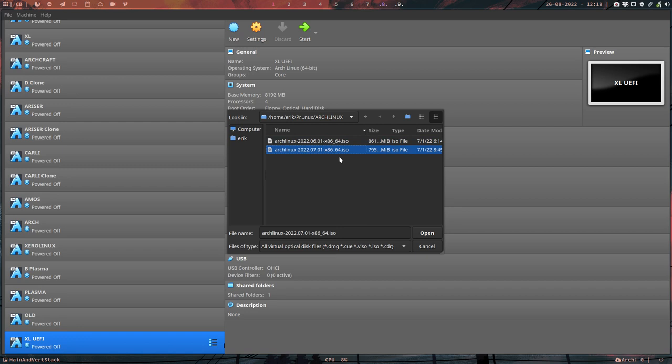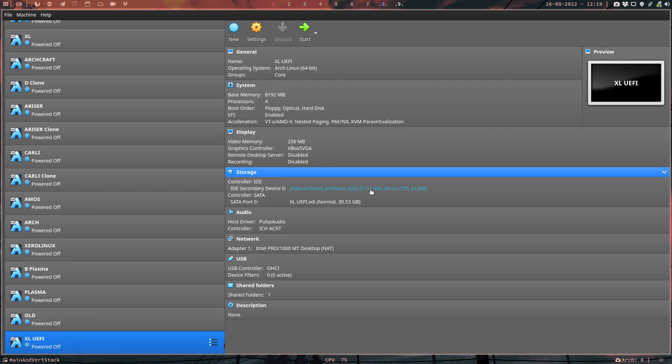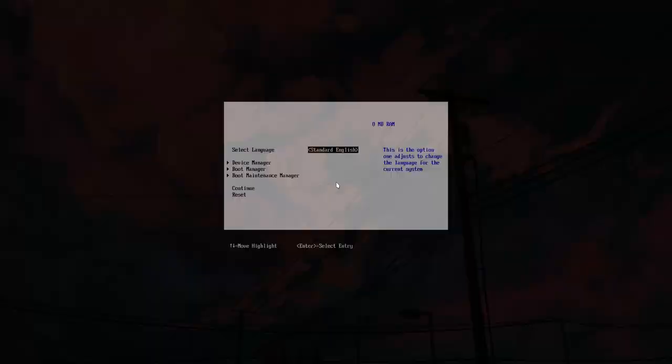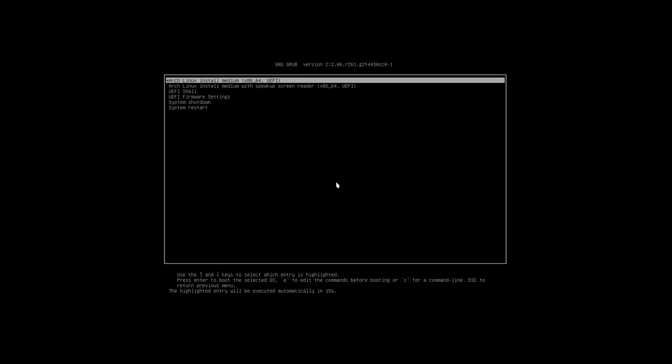We're going with a live ISO. I'm gonna tell it to boot up with the CD-ROM which is there, and this is a UEFI system. GRUB affects UEFI systems, not the BIOS or old systems. This is Arch Linux install medium.